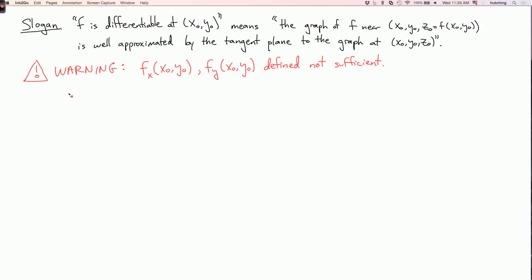More precisely, if f is differentiable at the point (x0, y0), the intuitive meaning is that the graph of f near the point (x0, y0, z0) = f(x0, y0) is well approximated by the tangent plane to the graph at this point. A little warning: to show that a function is differentiable at a point, it's not enough to check that the partial derivatives are defined there, because the definition has this additional condition with epsilon_1 and epsilon_2.